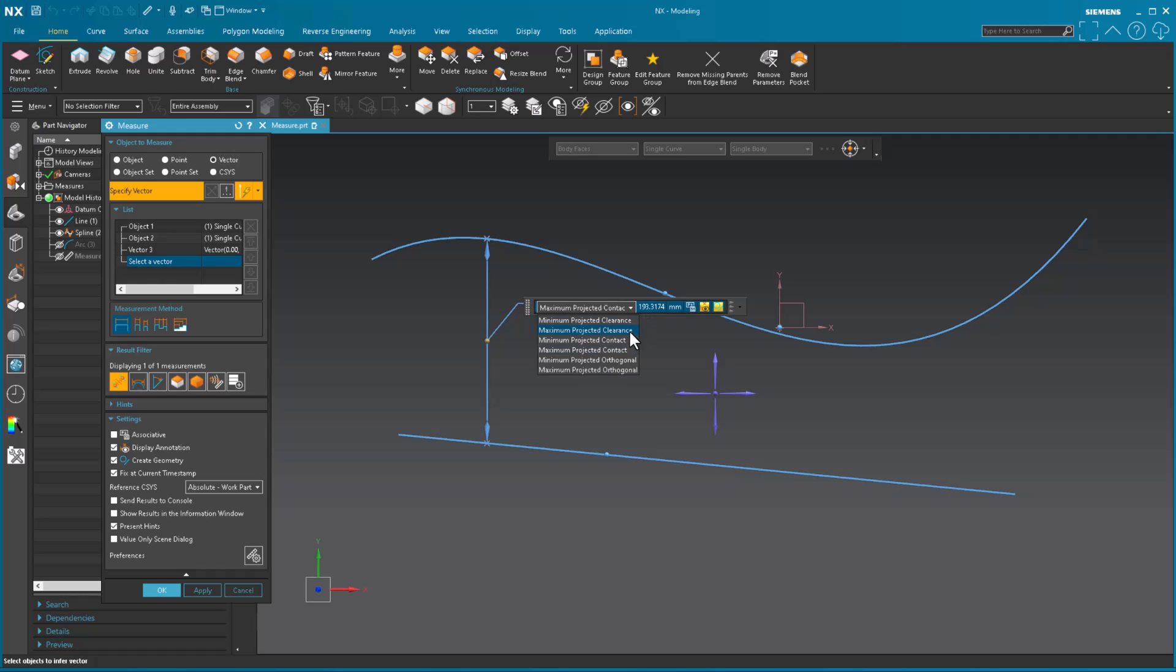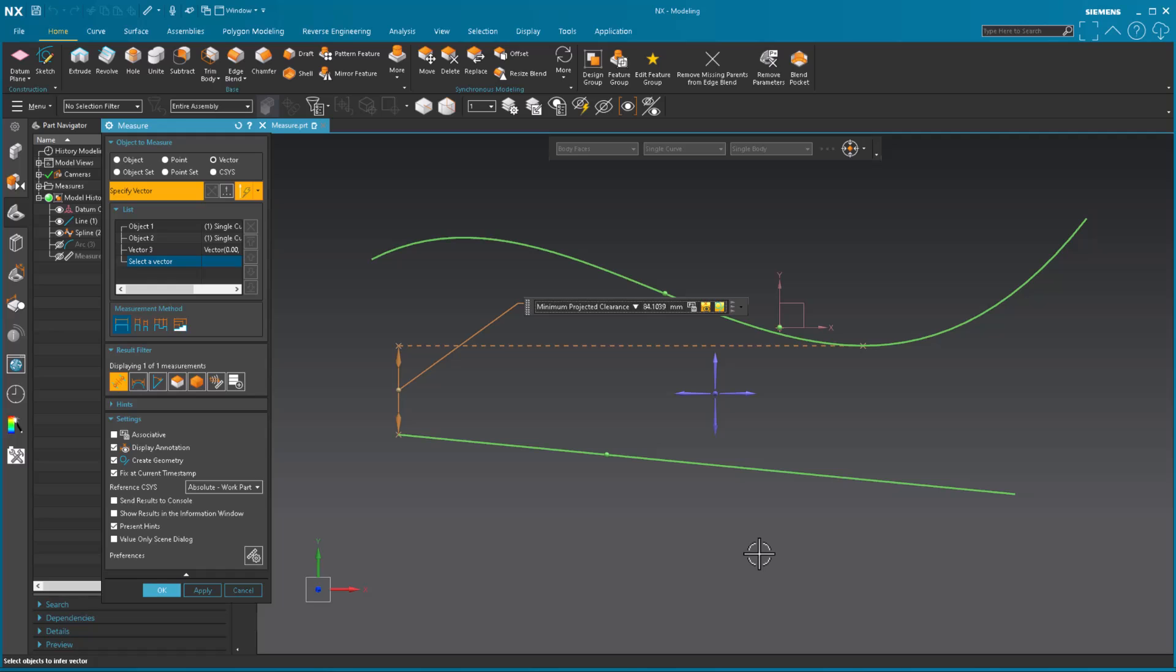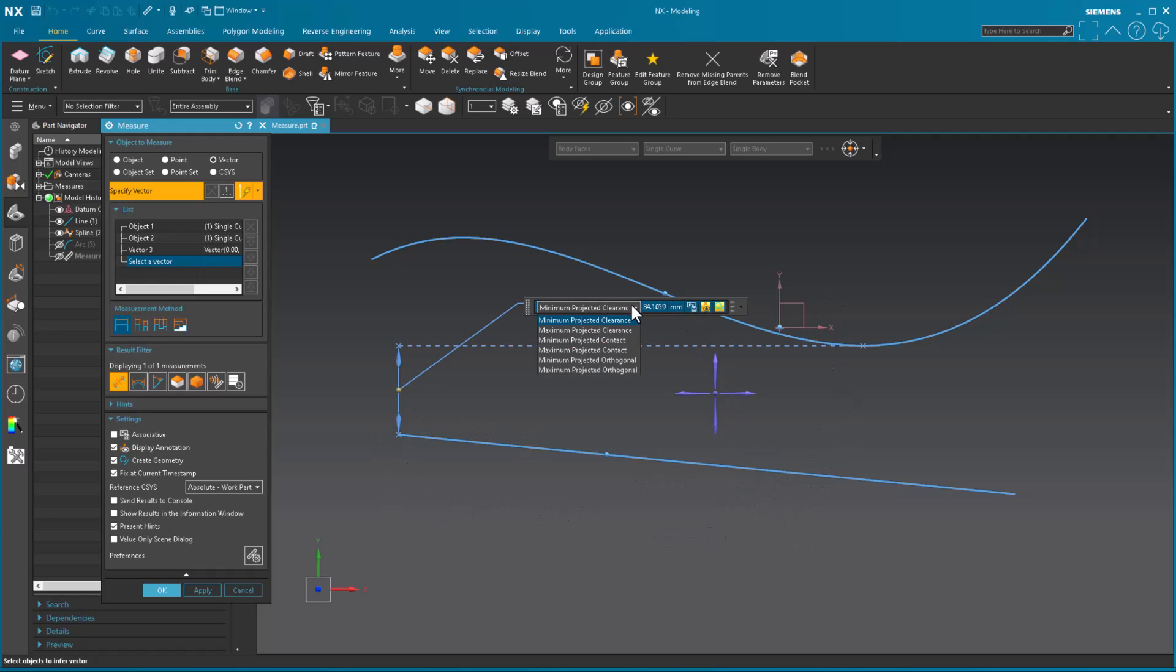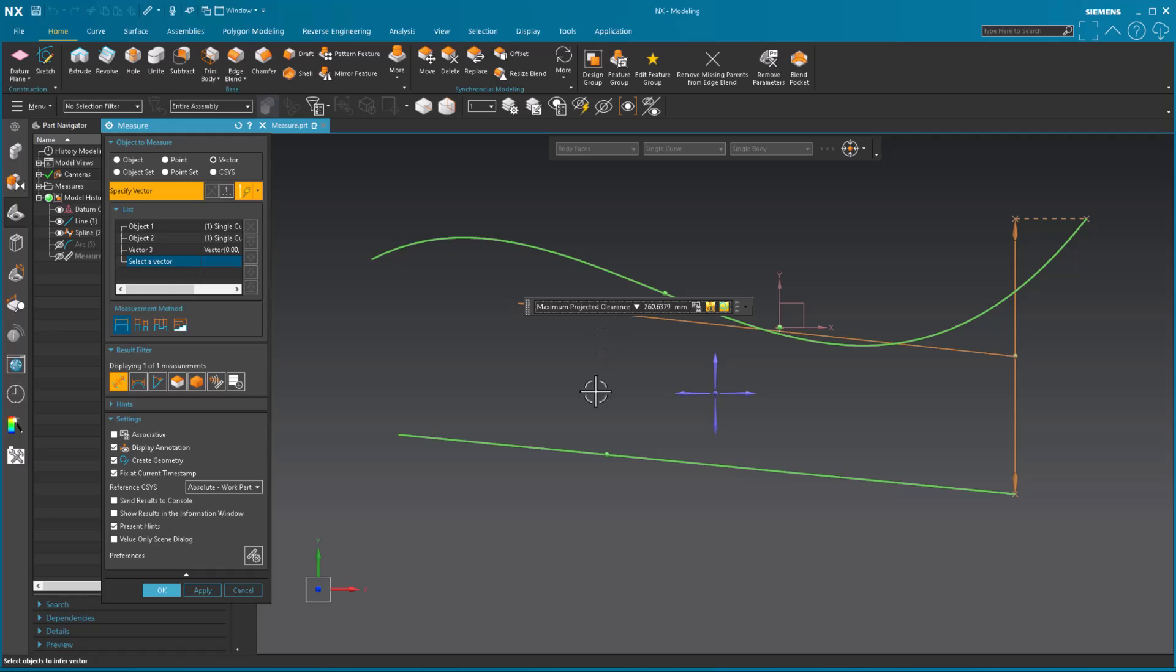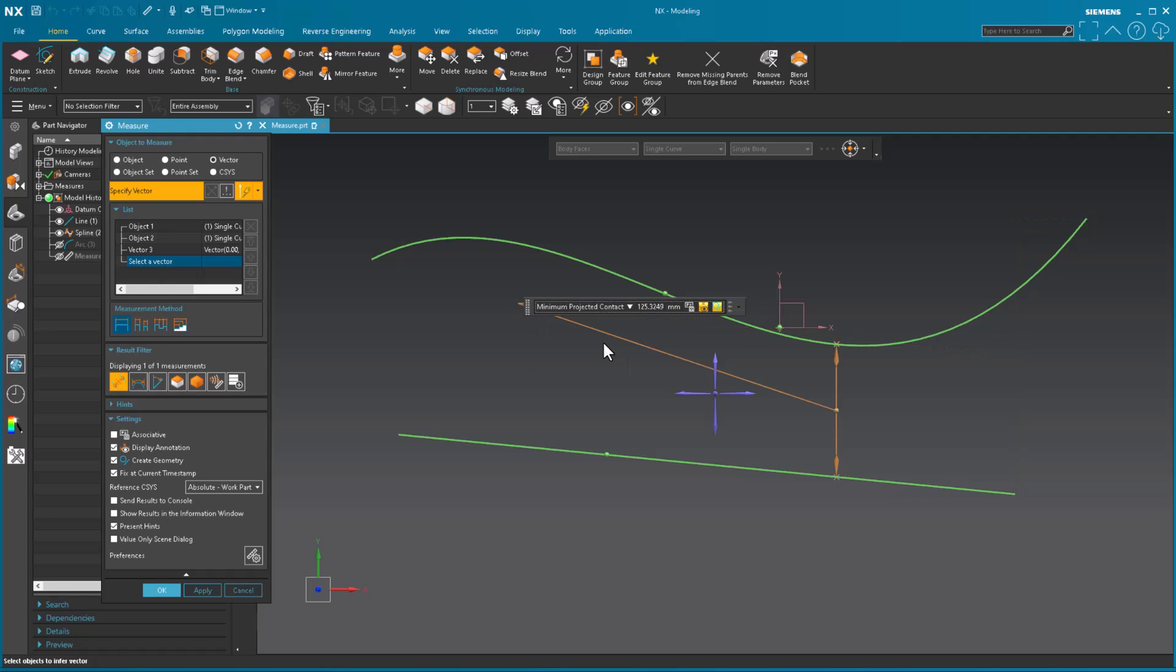Notice along a vector, I have several different measurement types. So the first one is minimum projected. So what it's doing is basically along this direction, what are the two nearest points? Maximum. Along the y direction, what are the two furthest points? Minimum projected contact. So if I were to take that line and just move it along the y direction, where would it touch that spline? The first place that it would touch. That's the spot.